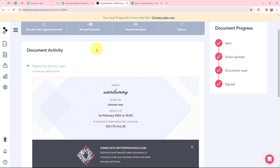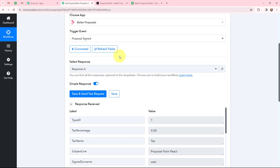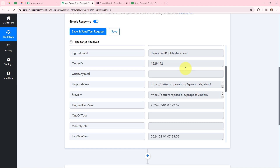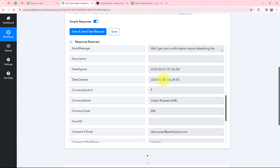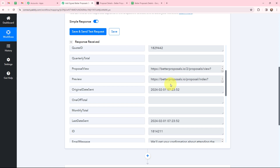This is the latest signed proposal, so its details would have been captured in Pabbly Connect. Going to Pabbly Connect and clicking Send Test Request, I have received a response. Here is the subject line, the signed surname, signed signature, first name, email, and some other details, along with the date when the proposal was signed. Now I want to add these details in a Google Sheet.